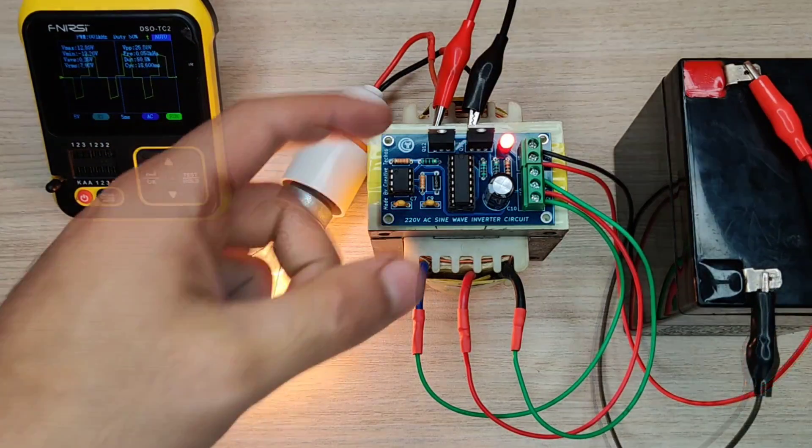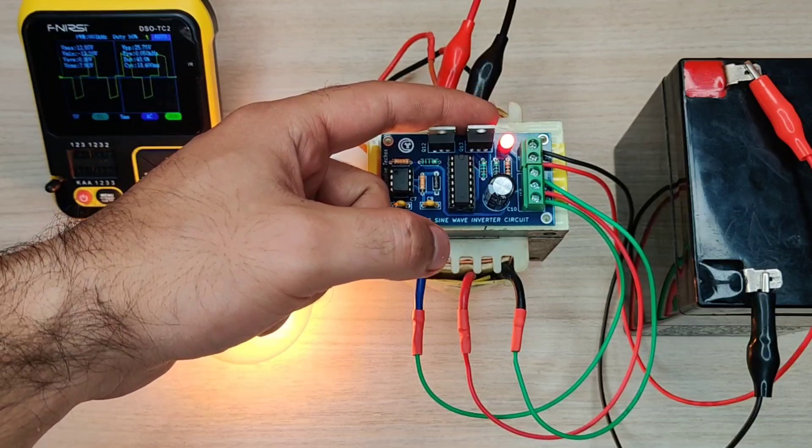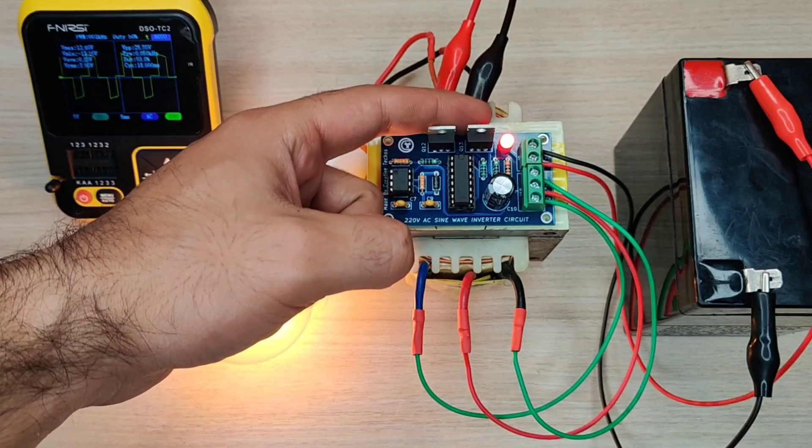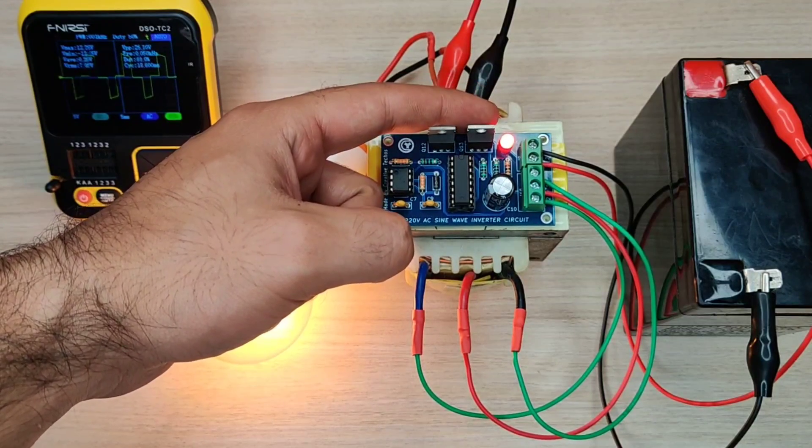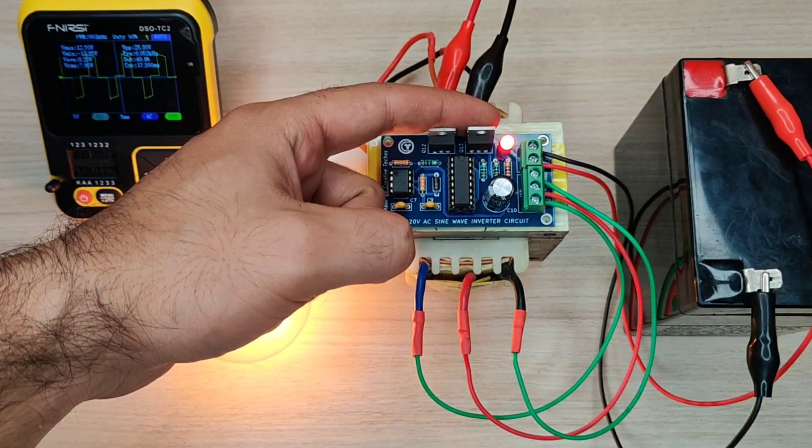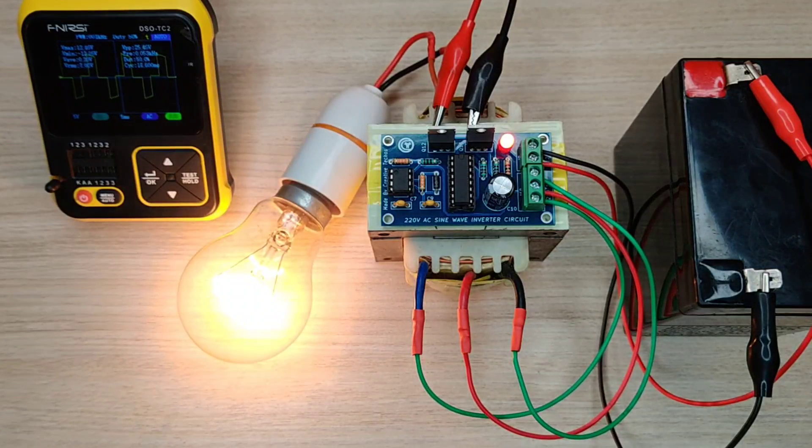You can install more MOSFETs to make it more powerful and also install heat sink with proper isolation using silicon pads and bushings.